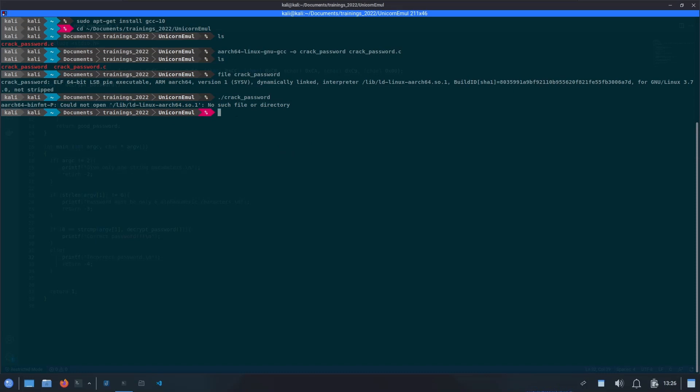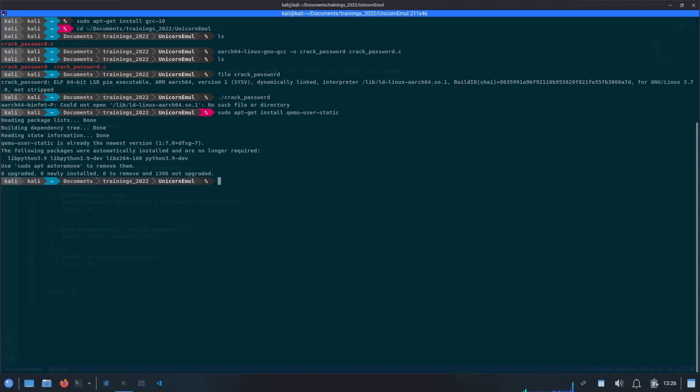First of all, we will be installing the package for QEMU. As you already know, again we are going to use sudo apt-get install, and the package name is qemu-user-static. Now again, this package is already installed. If you run it first time, then it will try to download all the dependencies which are required for this package.